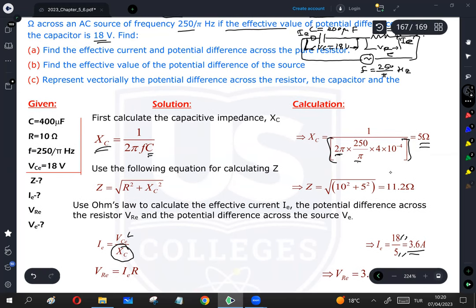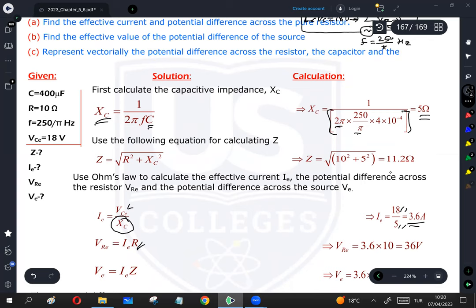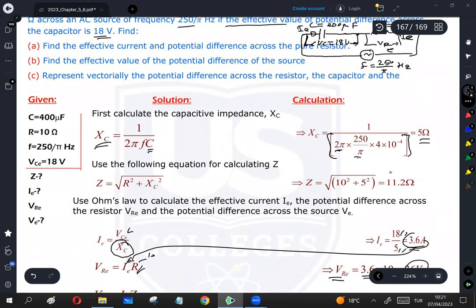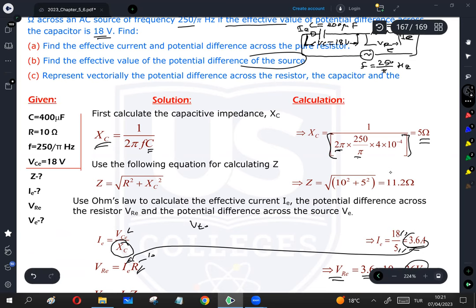Now I can calculate the effective potential difference across the resistor using Ohm's law: Vr = Ie × R. R is given as 10 ohms and Ie was calculated, so Vr = 3.6 × 10 = 36 volts. To find the total effective potential difference of the source, there are two methods. The first is the series formula: Vtotal = √(Vr² + Vc²).